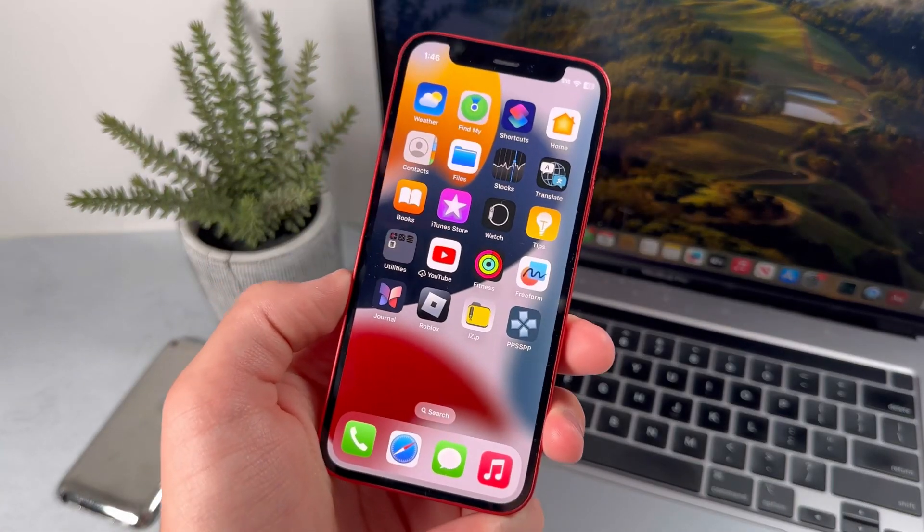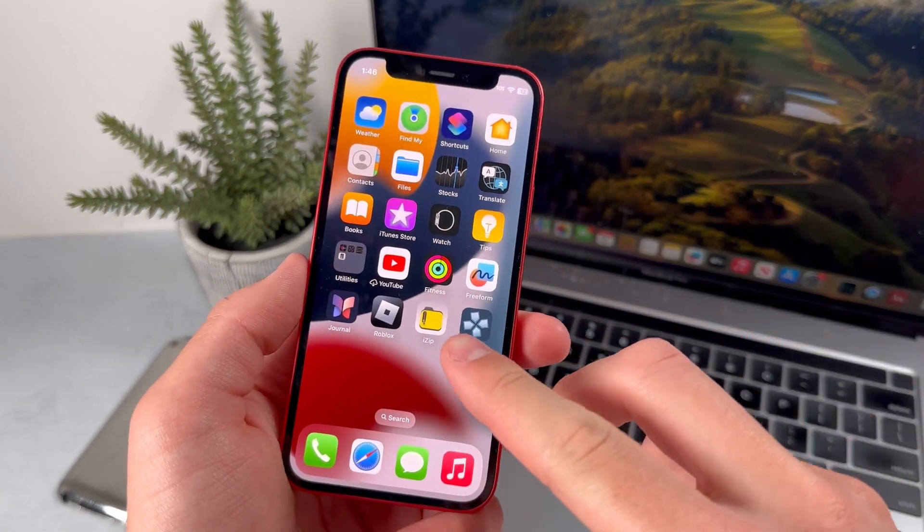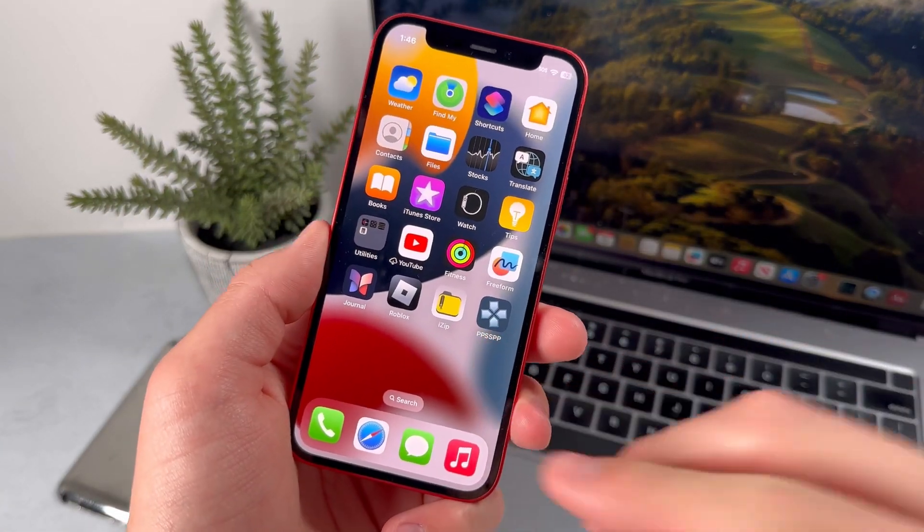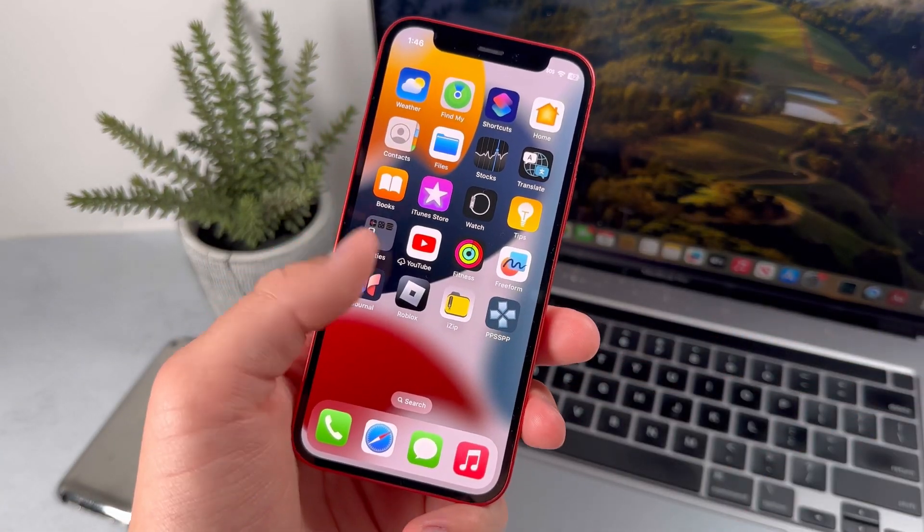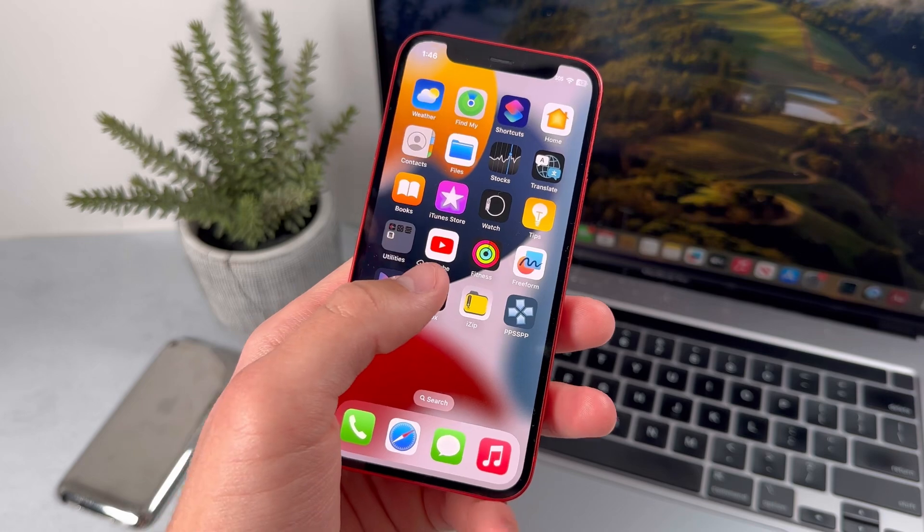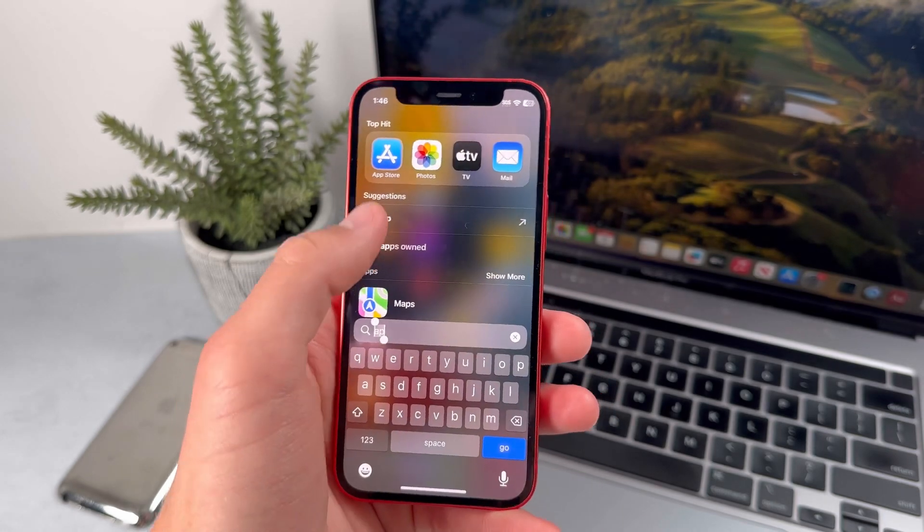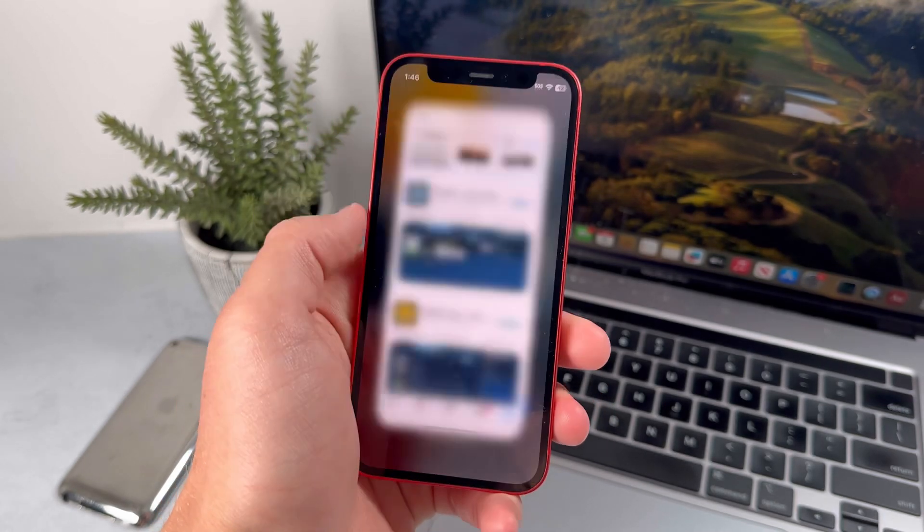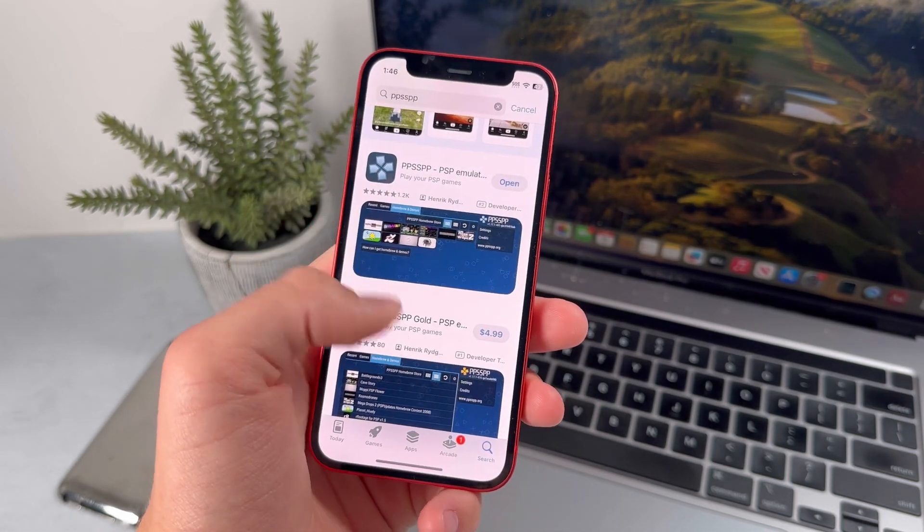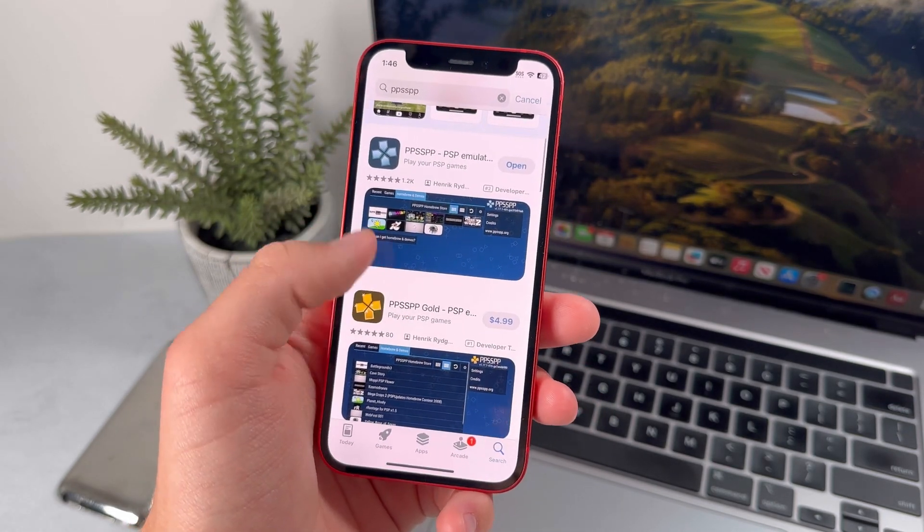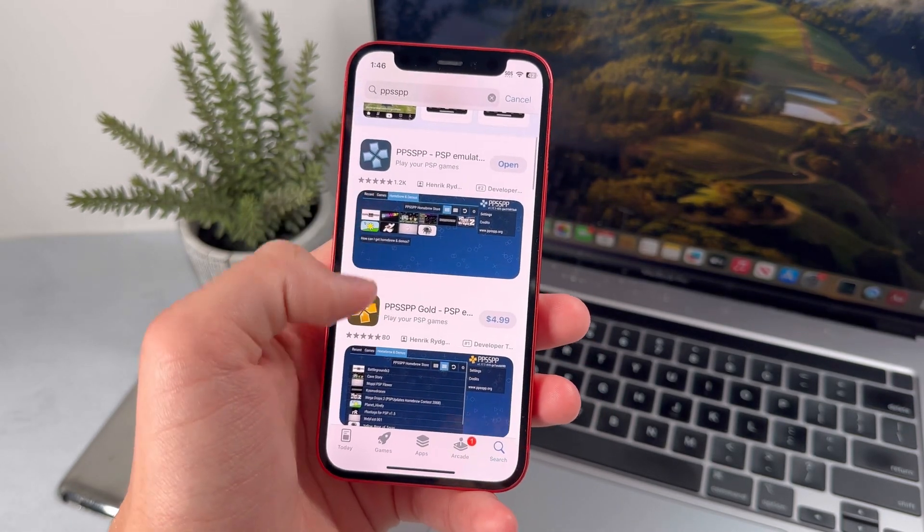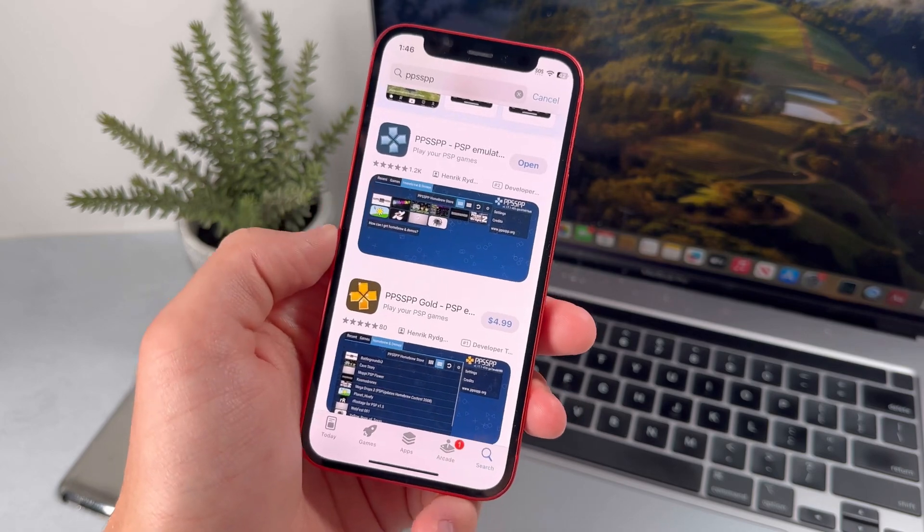How do you download PPSSPP games on your iPhone? This is actually going to be a very easy process. First off, just go into the App Store and make sure that you have one of these two apps downloaded.